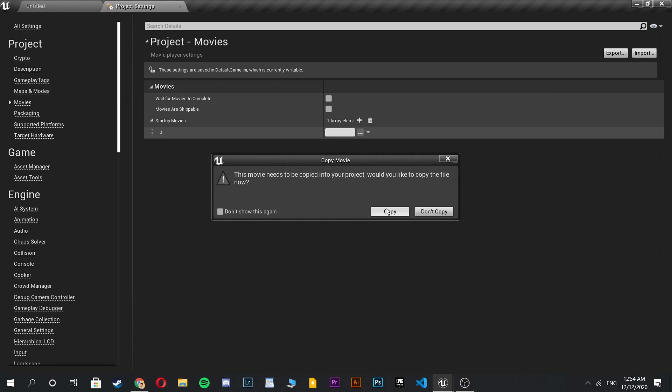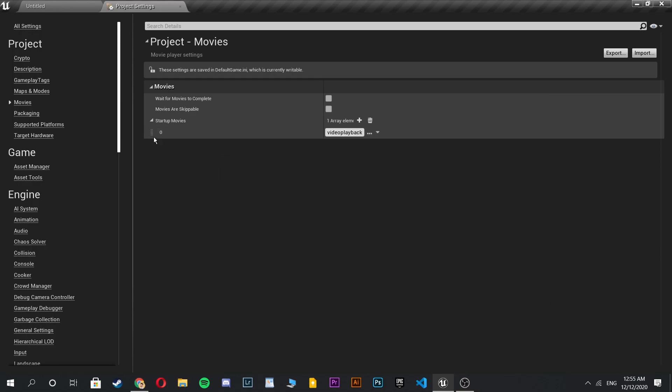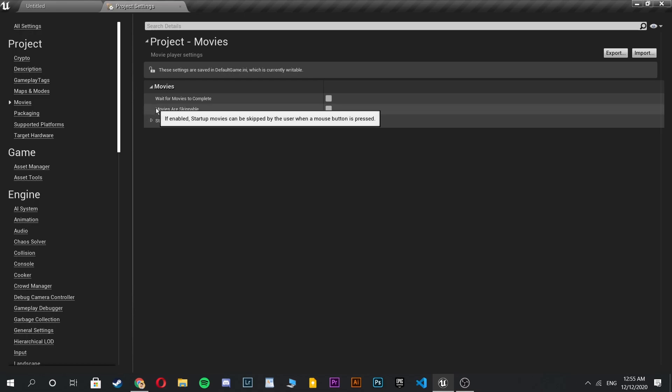It is saying you need to copy your video because Unreal Engine will add your video to your game project file.